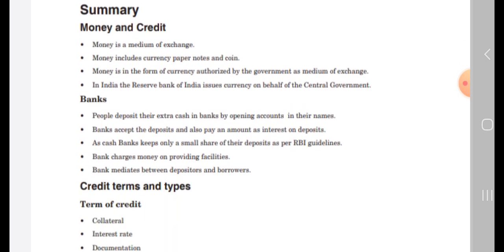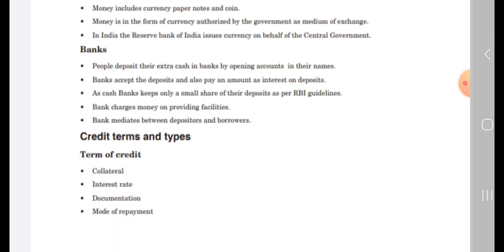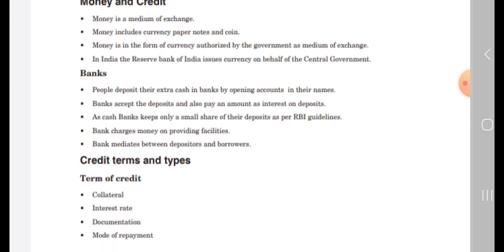People deposit their extra cash in banks by opening accounts in their names. Banks accept the deposits and also pay an amount of interest on deposits. Banks charge money on providing facilities. As per RBI guidelines, banks keep only a small share of the deposit, and banks mediate between depositors and borrowers.